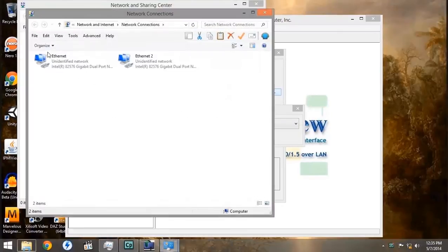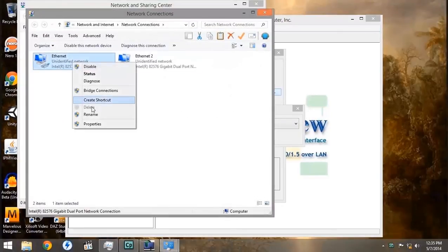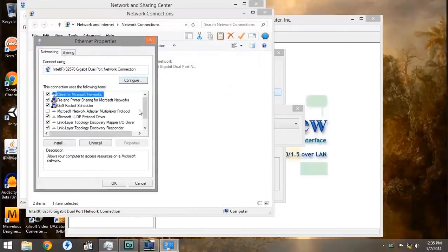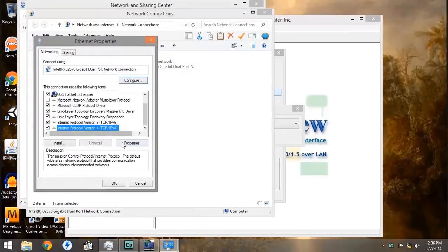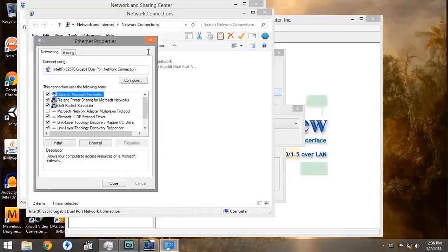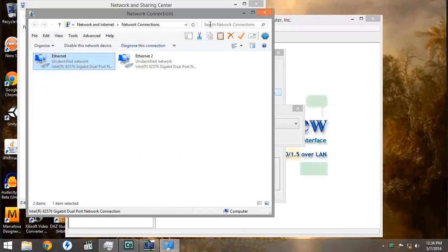Under the Network and Sharing Center, under Adapter Settings, under NIC1, Properties, IPv4, and Properties, we'll see that it is in fact the local IP address of our device.